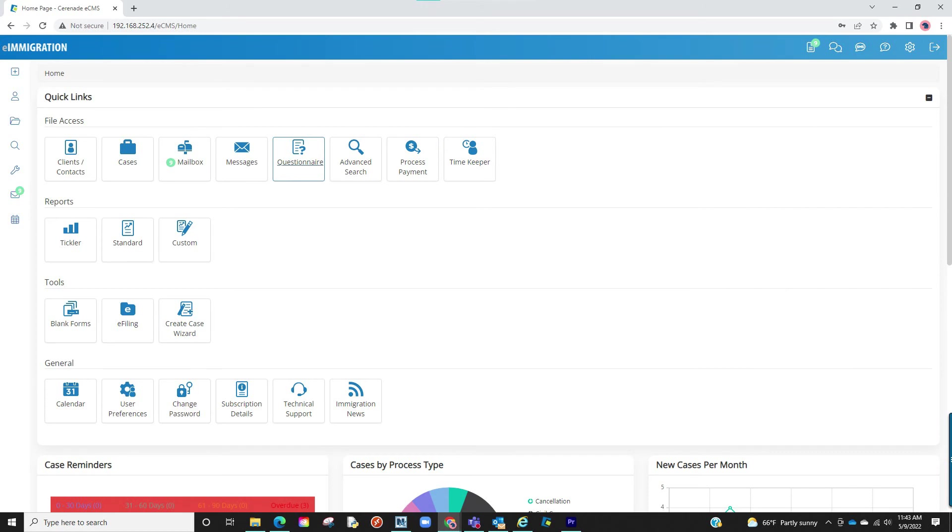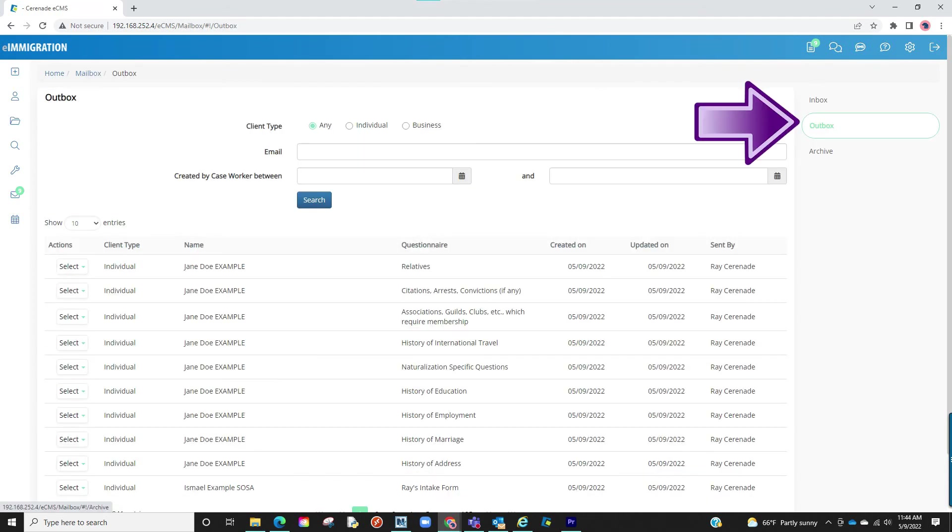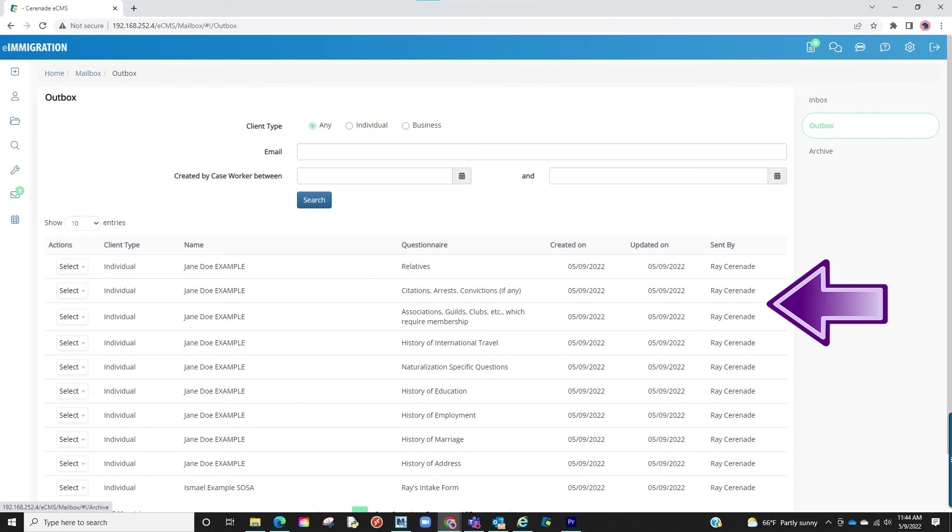It is now up to your client to answer and submit those questionnaires. If you ever need to see what they have done on the questionnaire, you can go into your mailbox and from the mailbox go to your Outbox. Those questionnaires will be there with the last saved info.